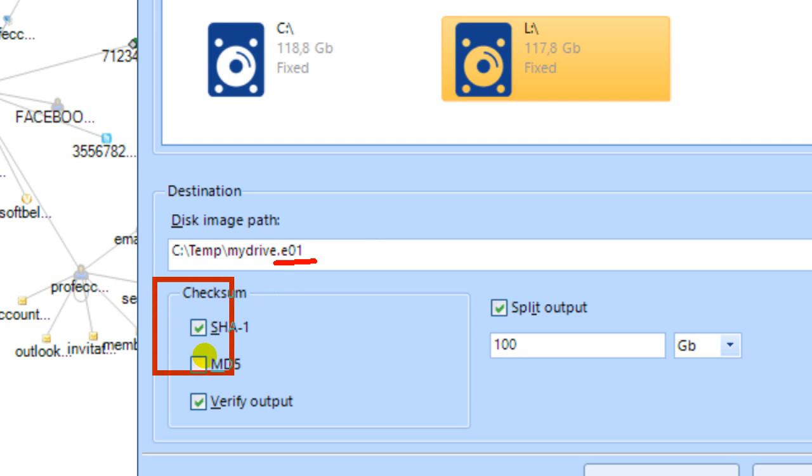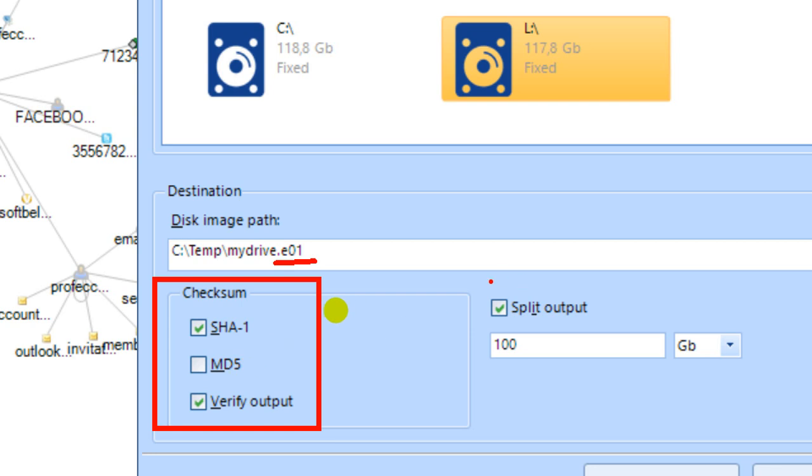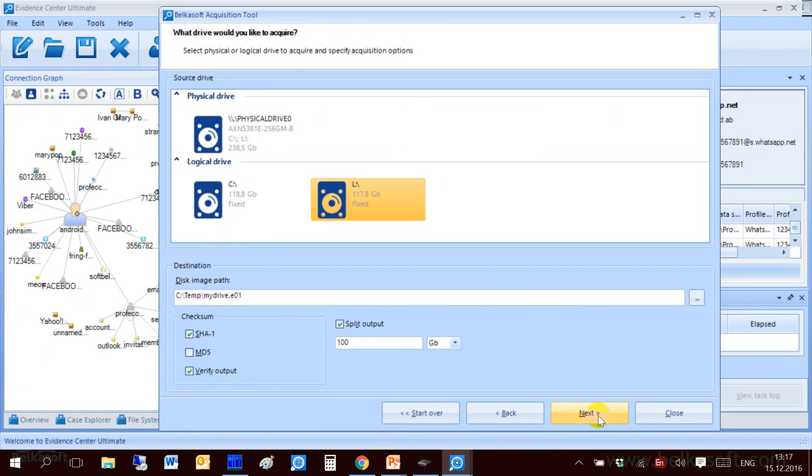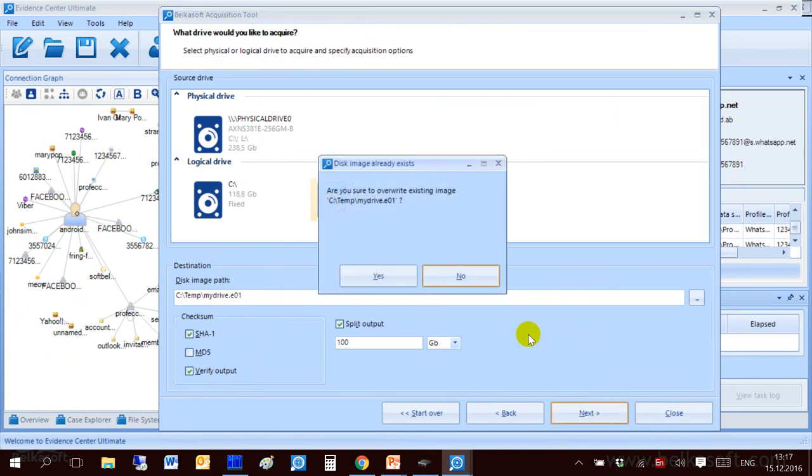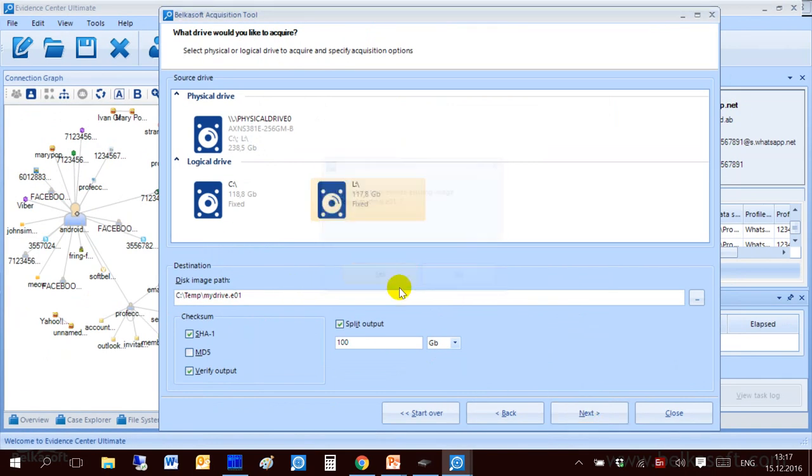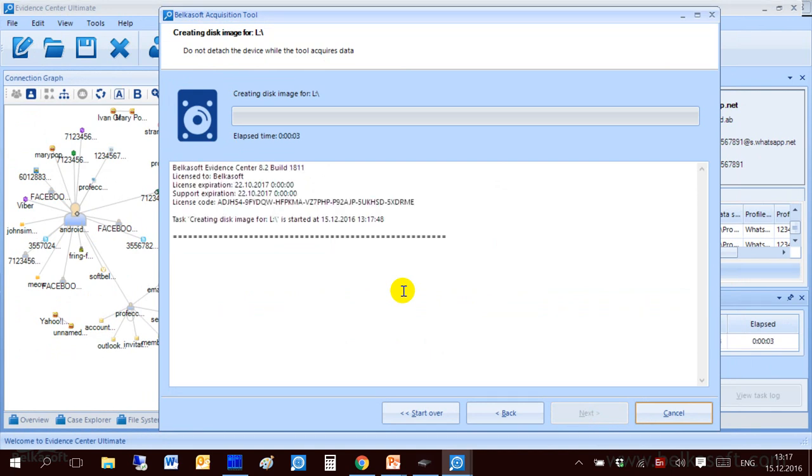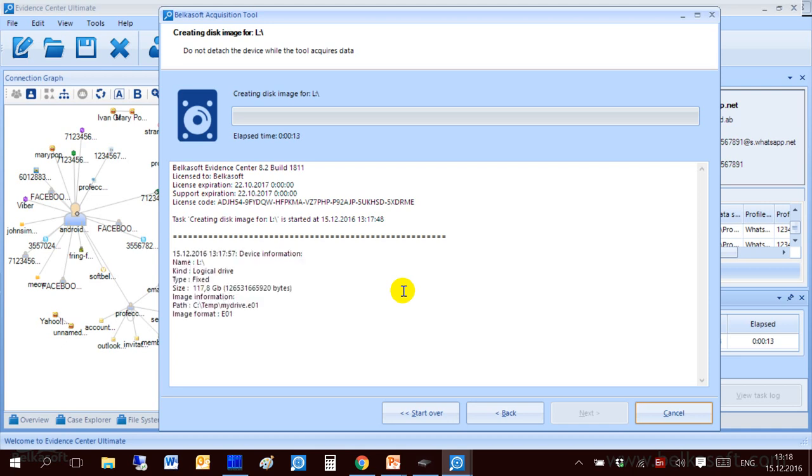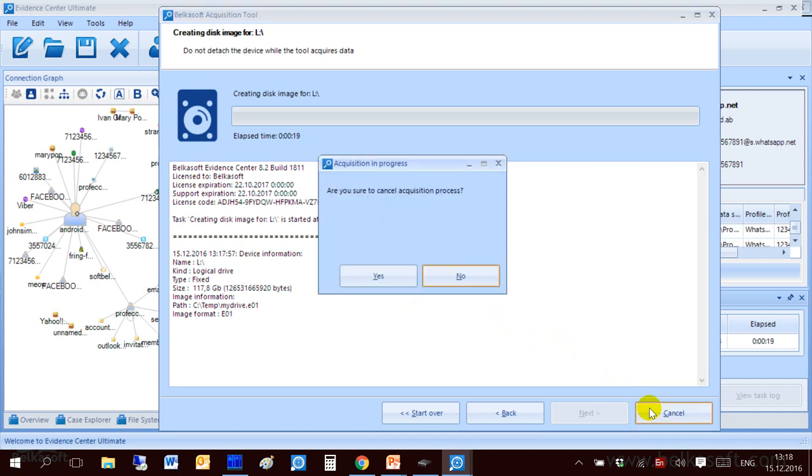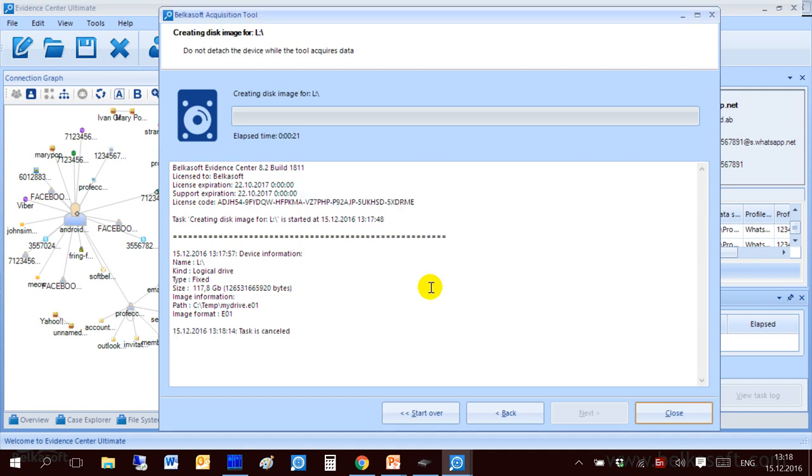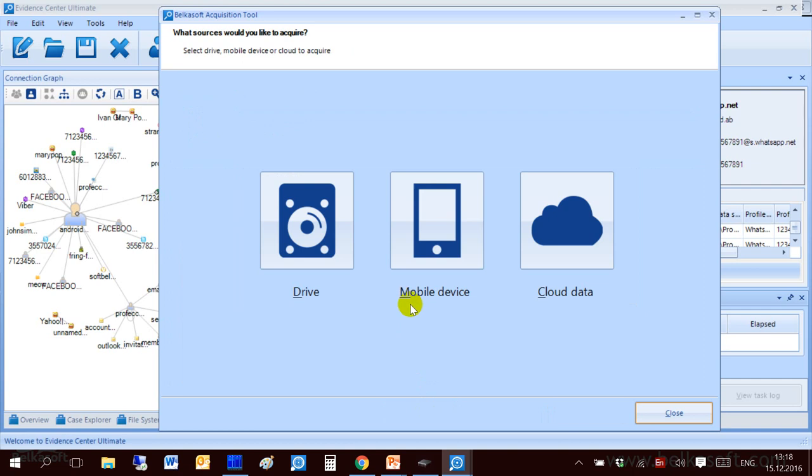You can ask the software to calculate and verify checksum and you can also split image to several images not exceeding given size. So when I click on Next it will start imaging and in a few minutes or hours depending on the hard drive size it will create an E01 image. I will not show you the entire process because it will be a little bit too long and I cancel it and go to the next type of acquisition.